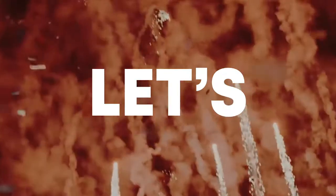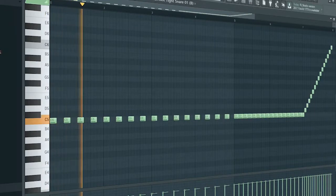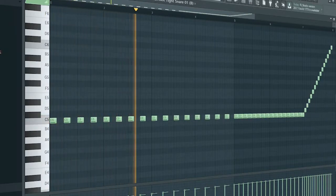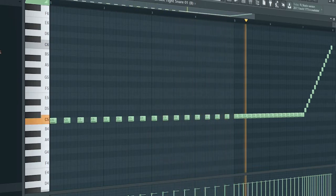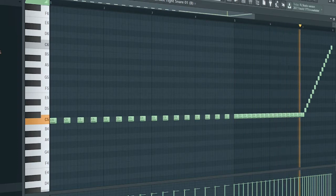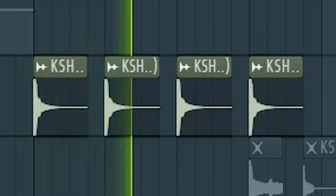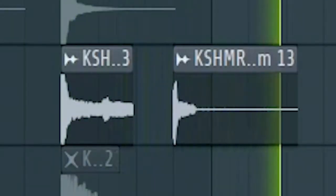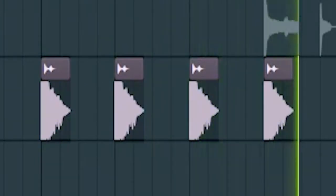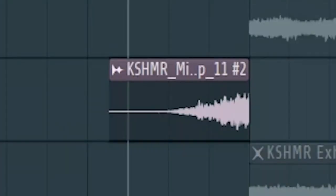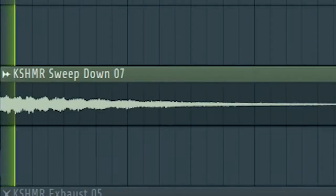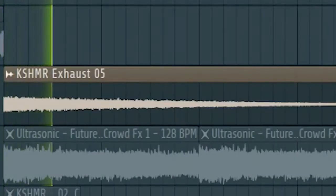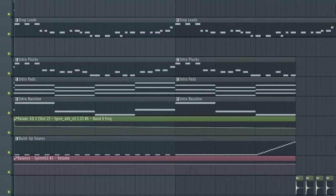Now let's start the build-up. Add a simple snare build-up. Add some percussion and drums to create a fill. Add some risers and down filters. Don't forget to add the drop leads with a low-pass filter. Here's how the finished build-up sounds like.